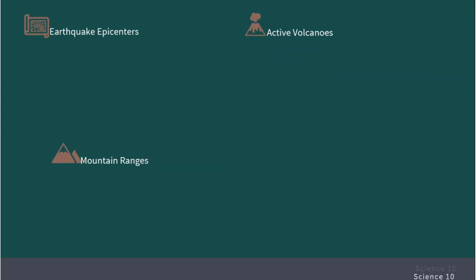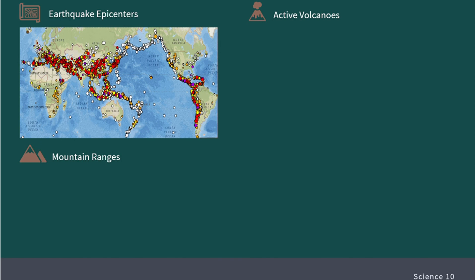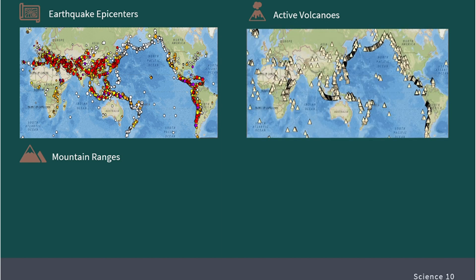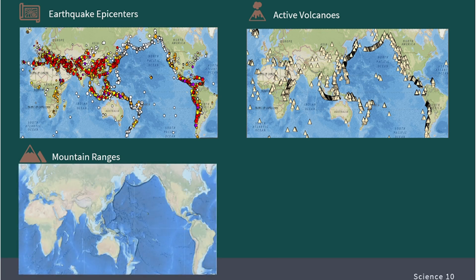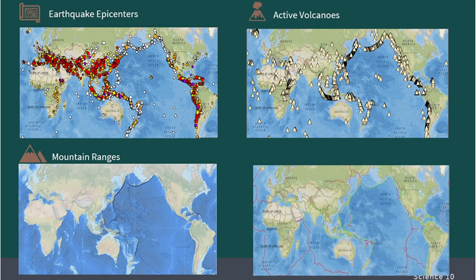Here are pictures showing information about destructive earthquakes meeting at least one of the following criteria: moderate damage, 10 or more deaths, magnitude 7.5 or greater, Modified Mercalli Intensity 10 or greater, or earthquakes that generated a tsunami. Also shown are locations of volcanoes from the Smithsonian Institution's Global Volcanism Program, a color-shaded relief visualization from the general bathymetric chart of the ocean's global land and seafloor elevation dataset, and the reference location of the plate boundaries.